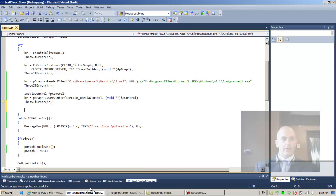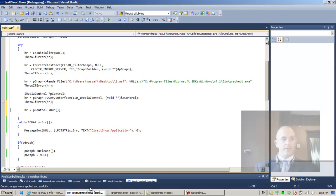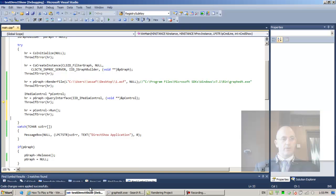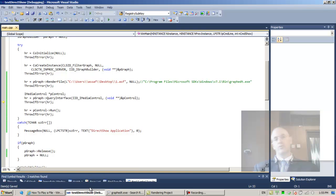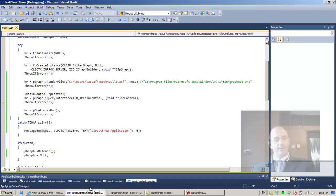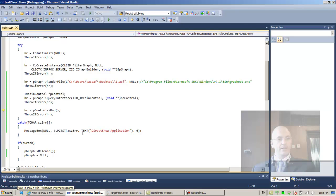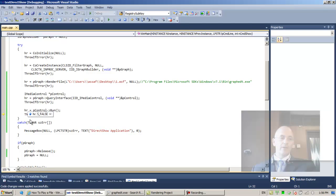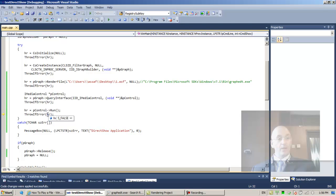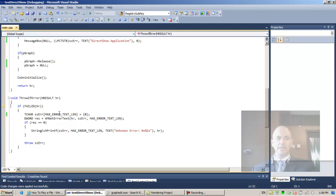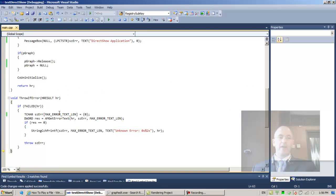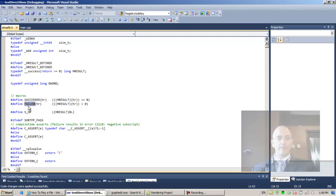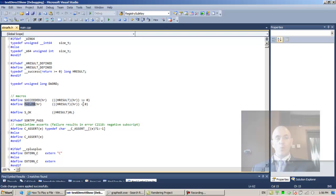Ctrl V, Ctrl C, Ctrl V, Ctrl X, Ctrl Shift S, F10. Applying code changes. Code changes applied successfully. F11. HR is S_FALSE. S_FALSE, I don't know if we can go to the value. S_FALSE is not negative. S_FALSE is actually the value of one.